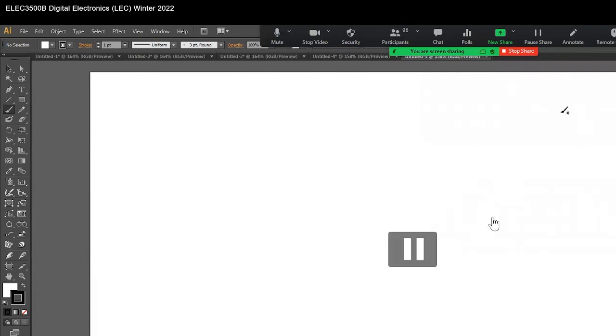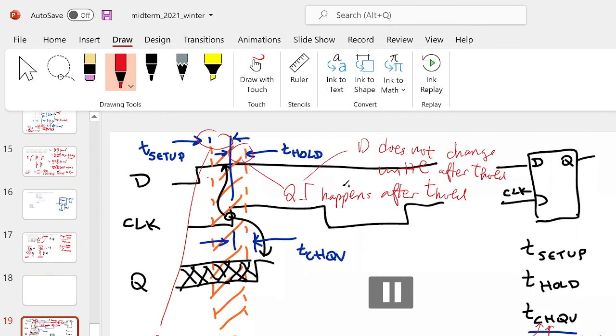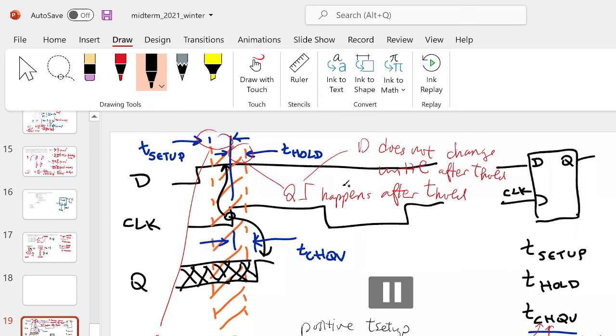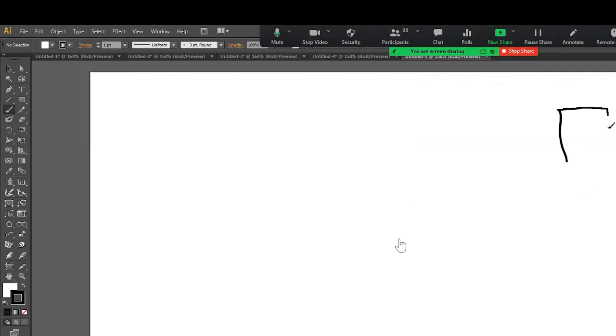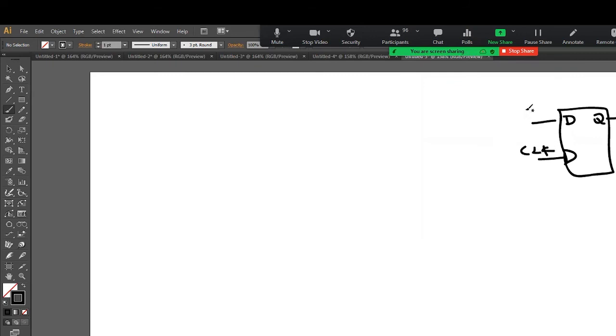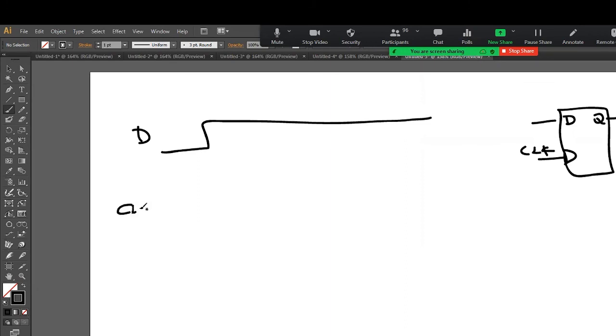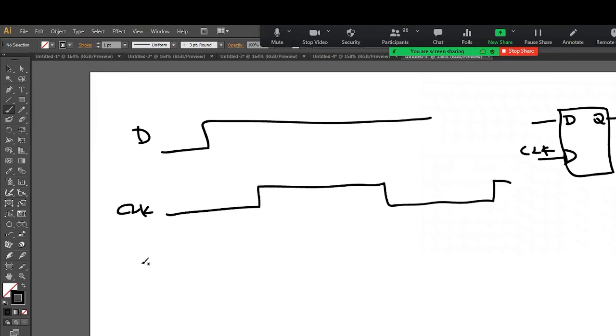So let's draw this waveform again. Here's our flip-flop, and here was our D input. And here was our clock, and here's our Q.